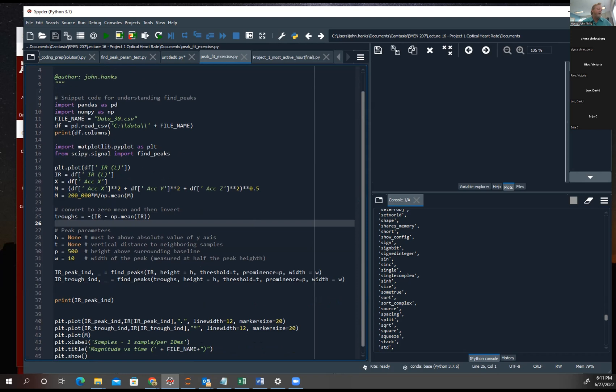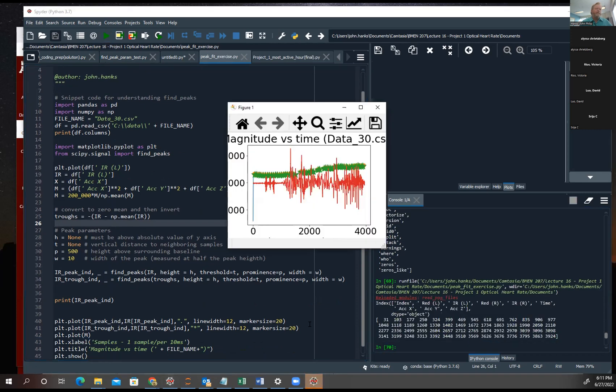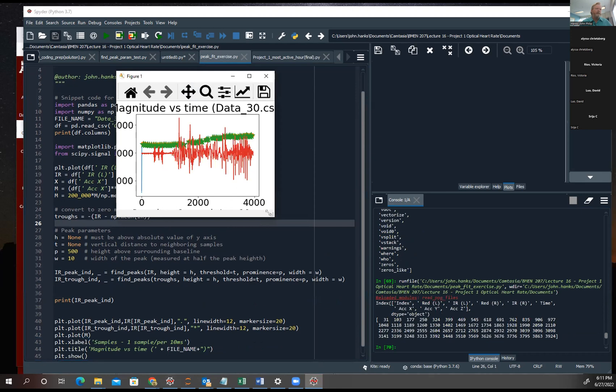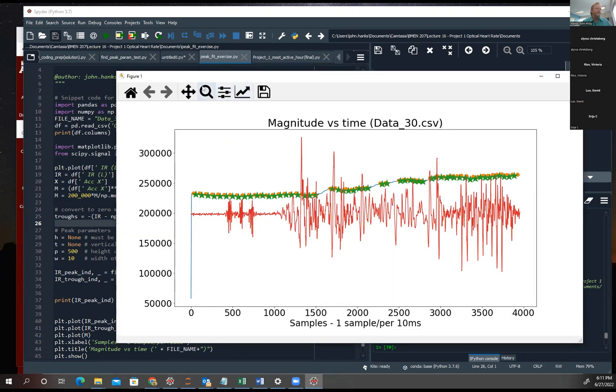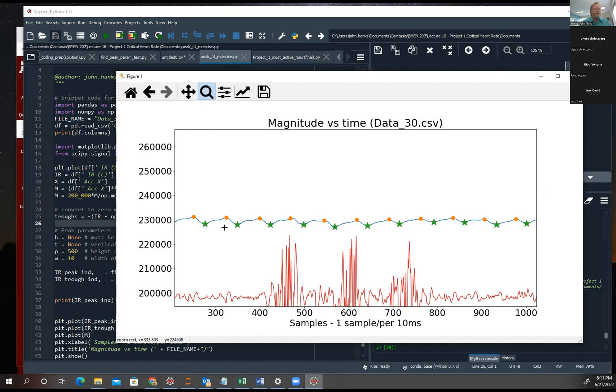So I created a little code here where I could, I could play around with all these variables, run the code, and then plot the results. So don't look at the red line right now. Just look at this line here. So I found the peaks and I found the troughs. And I put on the peaks, I put an orange dot on the squares or on the troughs. I put a green star. All right. Are you guys all seeing this? Okay. Thanks, Victoria. All right.